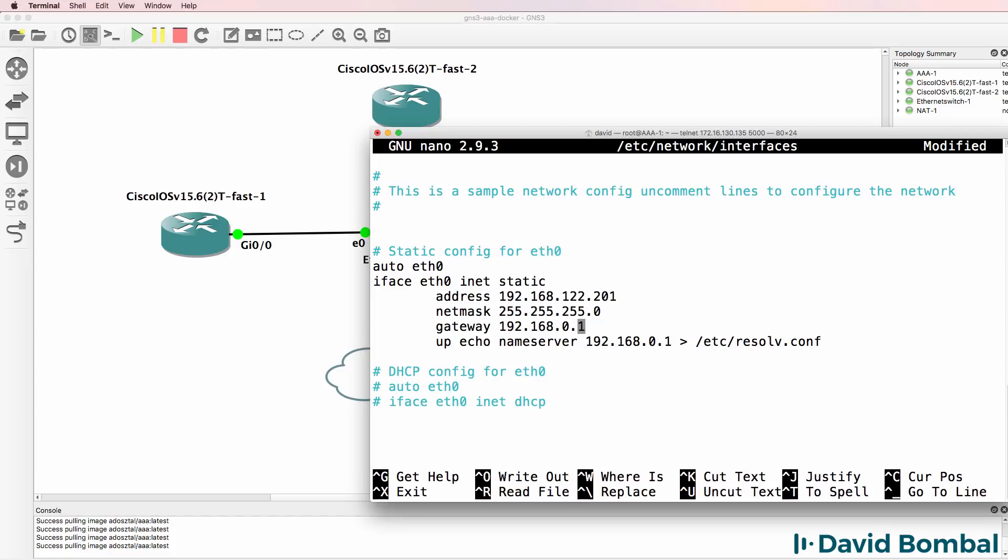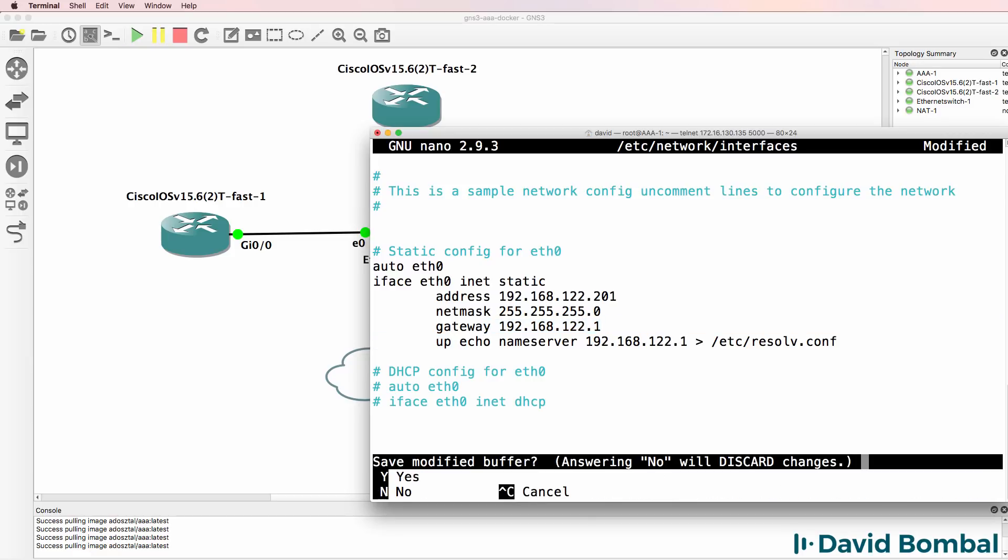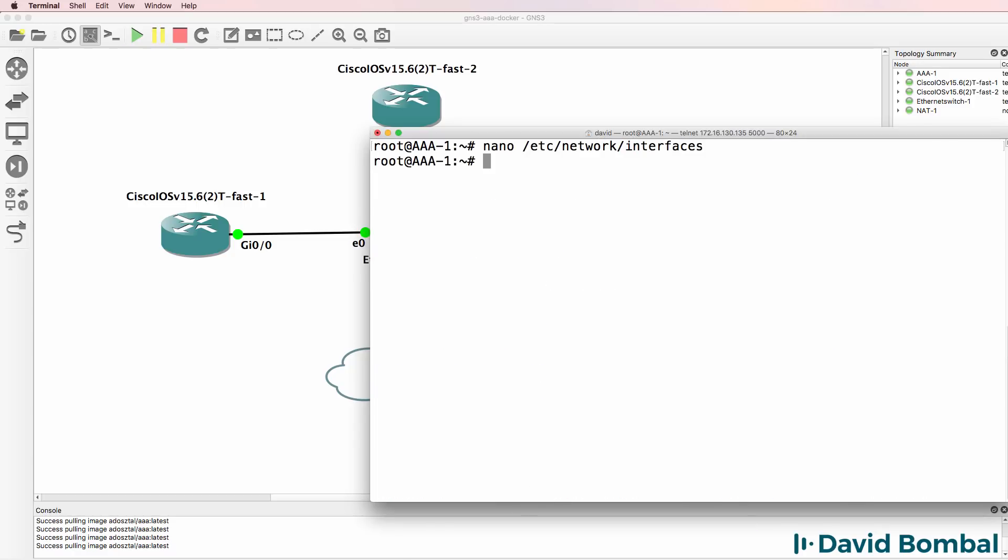I'm using the subnet 192.168.122.0 because this is the subnet the NAT cloud uses by default. And that's the IP address of the NAT cloud. You could use other IP addresses if you wanted to, but you wouldn't be able to use that with the NAT cloud.